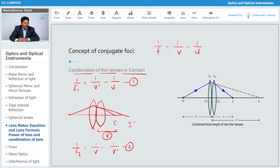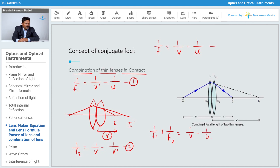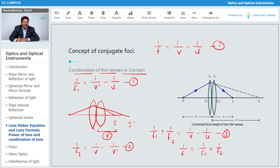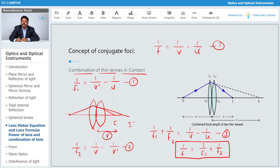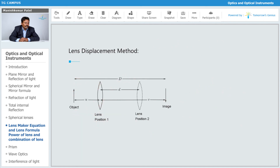Now add the two equations: 1/f1 + 1/f2 = 1/v − 1/u. Comparing with the general lens formula, we get 1/f = 1/f1 + 1/f2. Likewise, you can extend this to n lenses in contact. That is the resultant focal length for thin lenses in contact — and this is the same idea behind the lens displacement method, where different positions still give good resolution of the image.